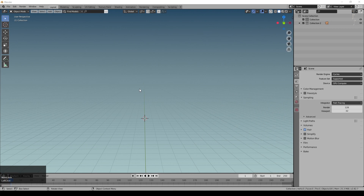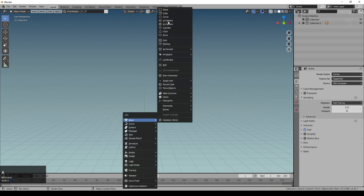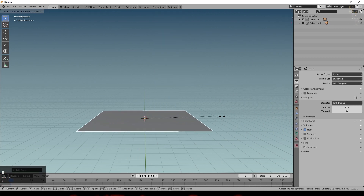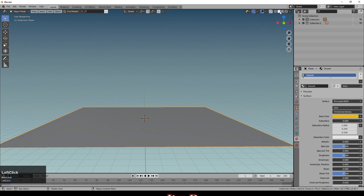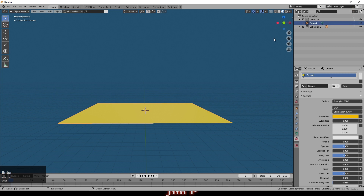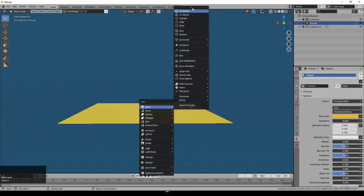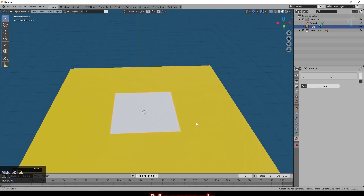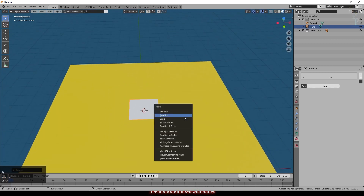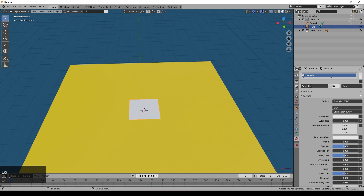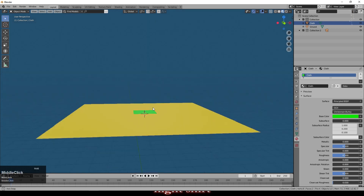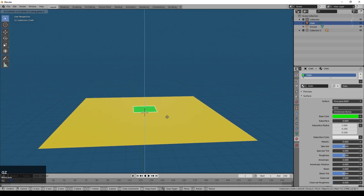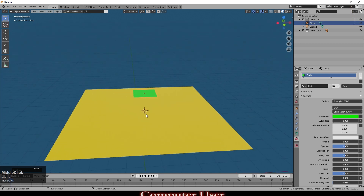To begin with let's make a simple cloth simulation. I'll add a plane as somewhere for the cloth to sit, give that a basic material and we'll call that ground. Let's just make that a yellowish material and we'll call the plane ground as well. Next we'll add another plane which will be our initial cloth. I'm going to scale that down a little bit and just make sure you apply the scale. We'll give this a material which we'll just call cloth, and we'll call the object cloth as well. I'm going to raise it up.